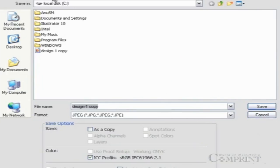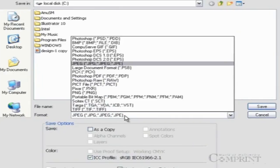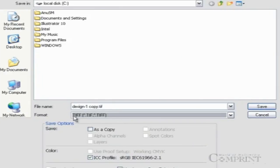That's why the files created in Photoshop that are meant for printing purposes can be saved in either JPEG or TIFF format.